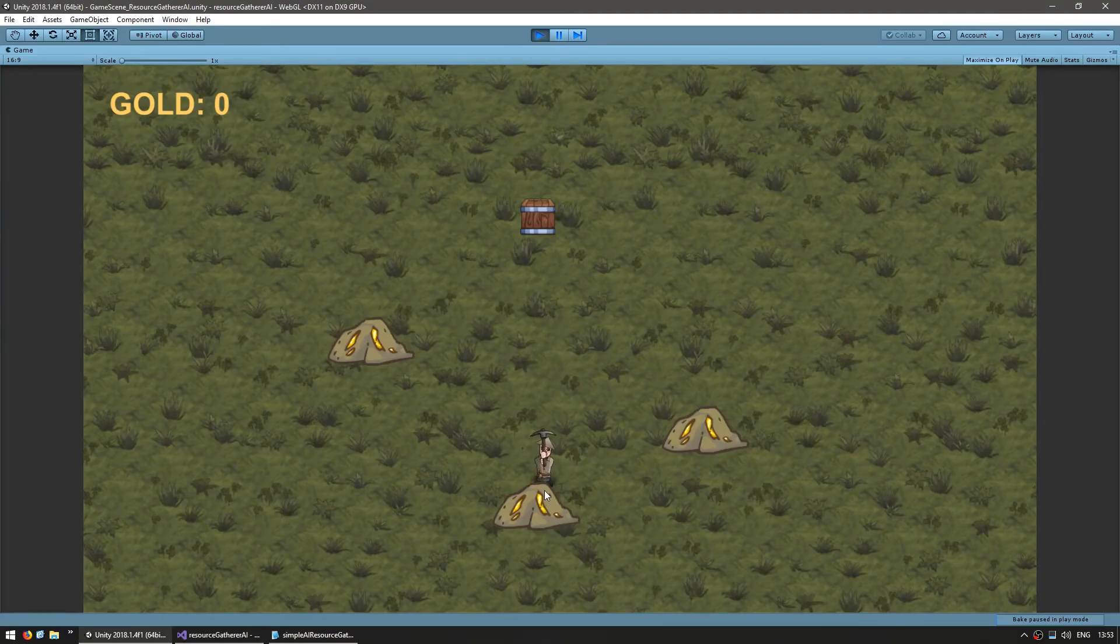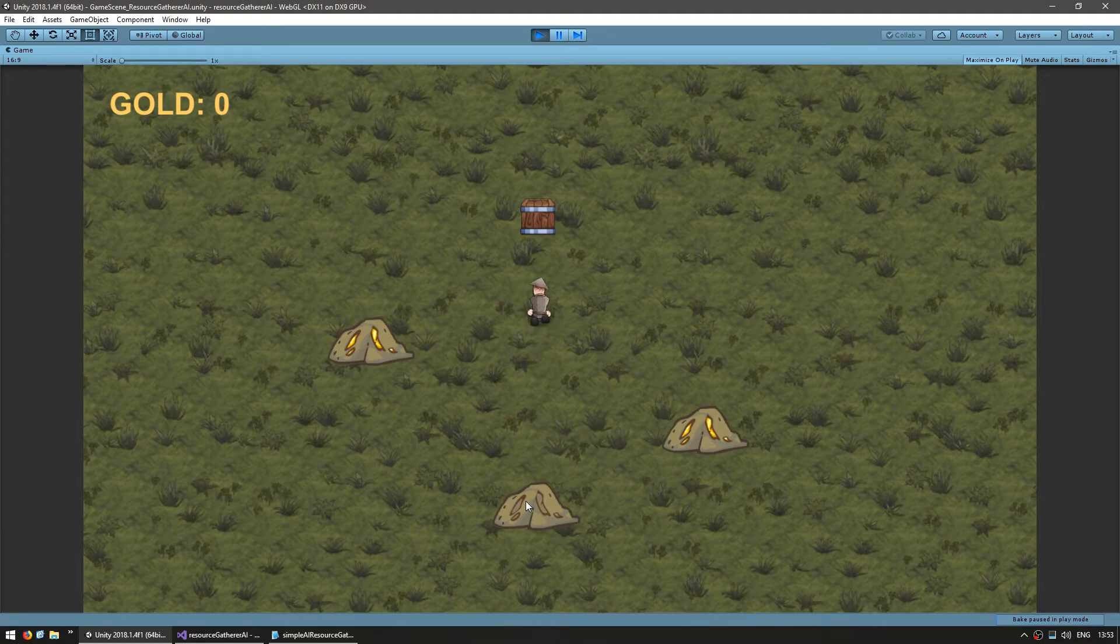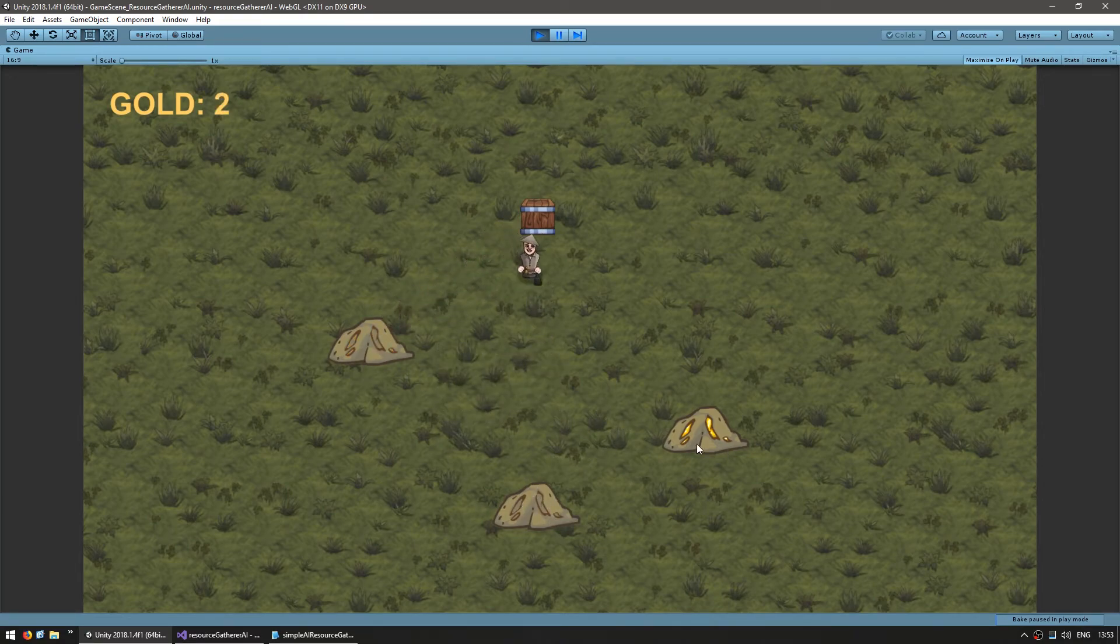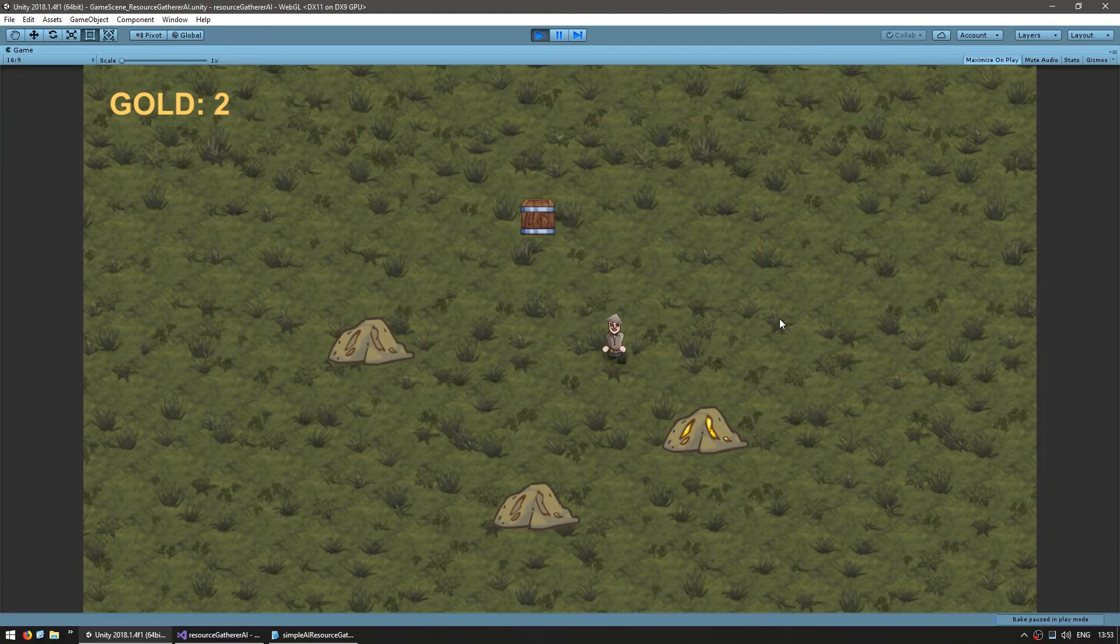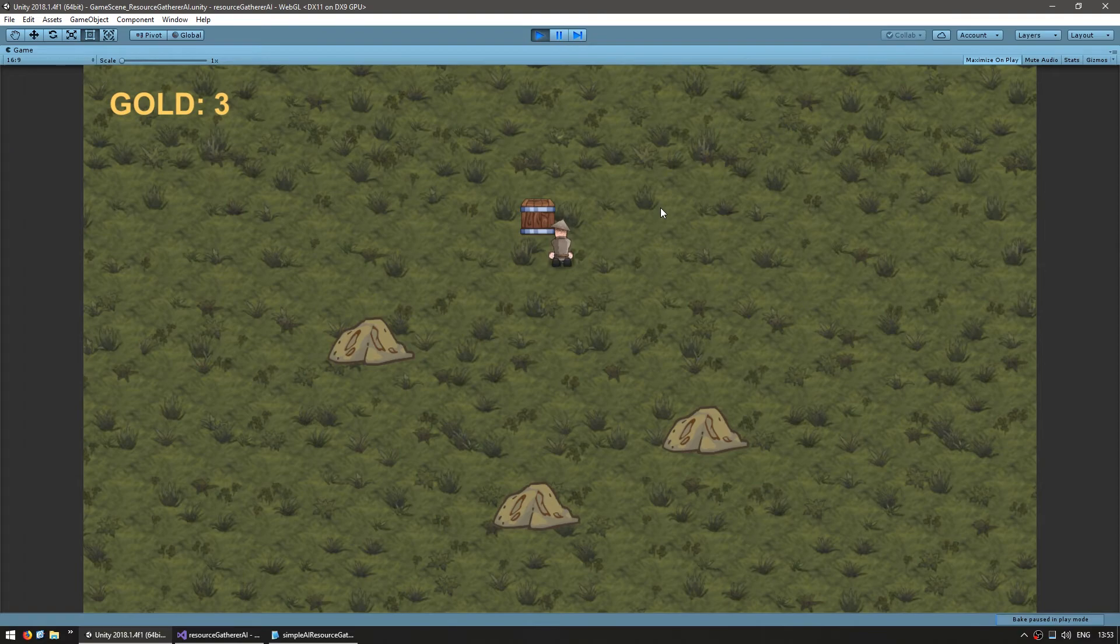All right. So now let's see if the sprite changes. Okay. There he is. He mines and poof. The sprite changes to display that it has been depleted. Same thing for that one. It's gone and only that one's left. Okay. Great. So as you can see, the nodes get depleted.